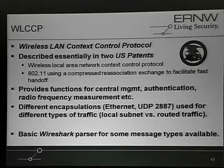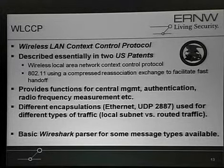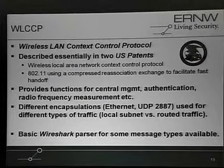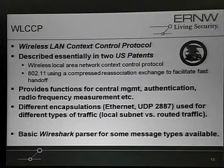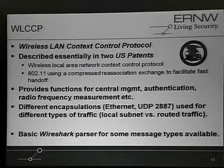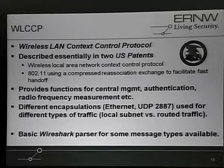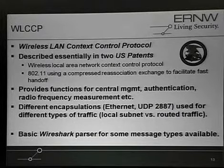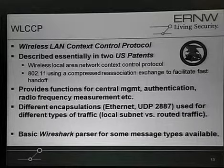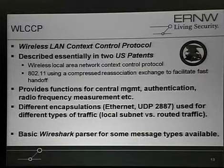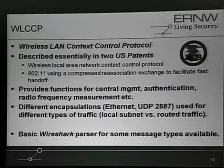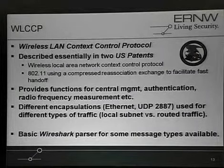We have about two encapsulation modes because there are several packets which are only relevant within the local subnet. Within the local subnet you just encapsulate all the stuff into an Ethernet packet and send it out. If you need to reach further into the network, you have to be IP-based, so the second encapsulation is UDP-based on port 2887.